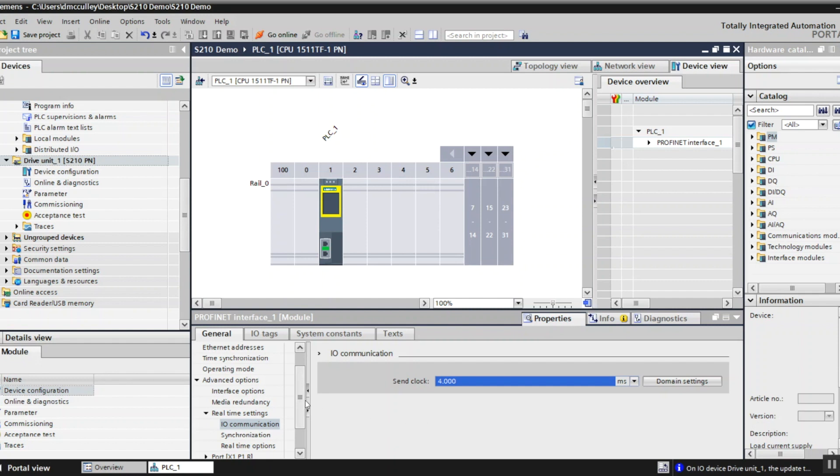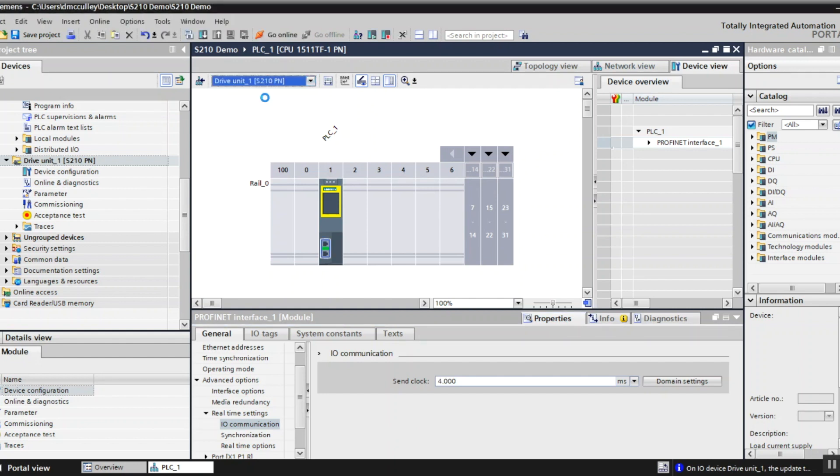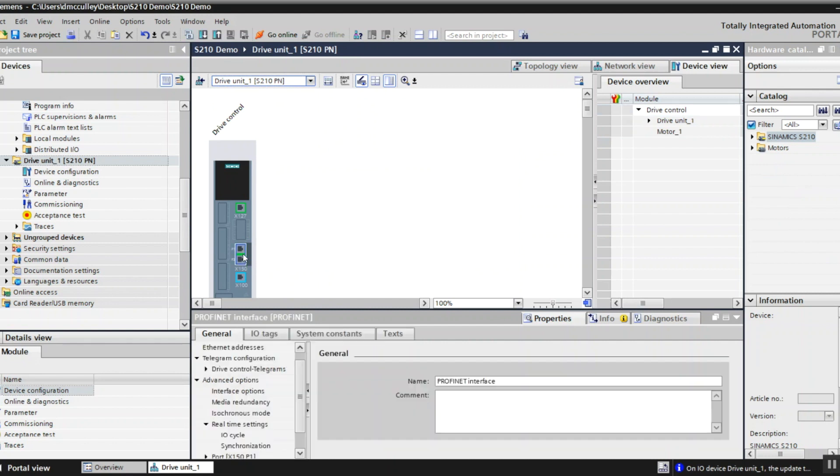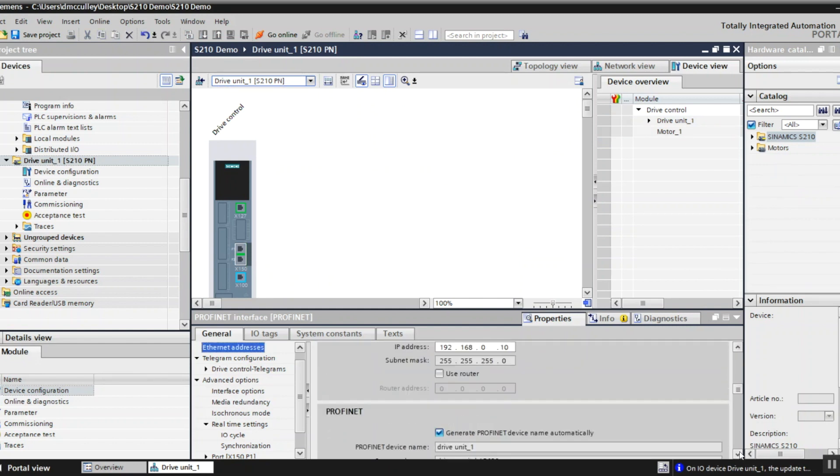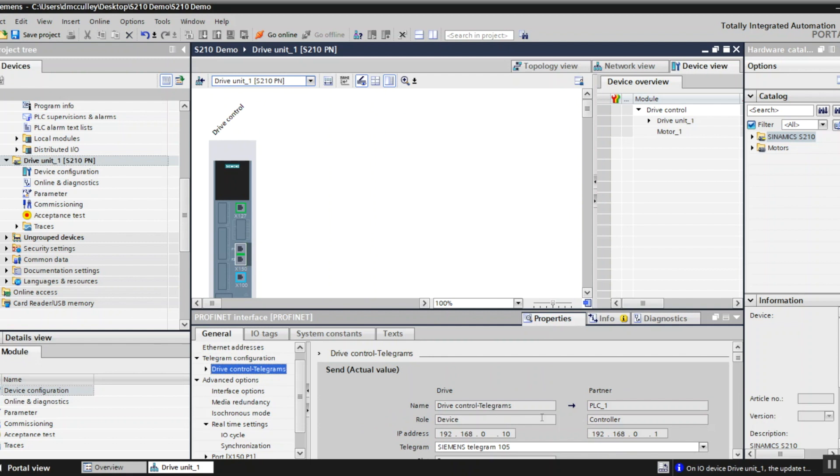I'm done with the PLC so I can drop down and go to the device view of my drive. Click on the Profinet port of it. For the Ethernet address I want to make it a 10 just to show you the change, and I'm going to change it to my S210 for the Profinet device name. Next I have a telegram that defaulted to telegram 105 which is fine.